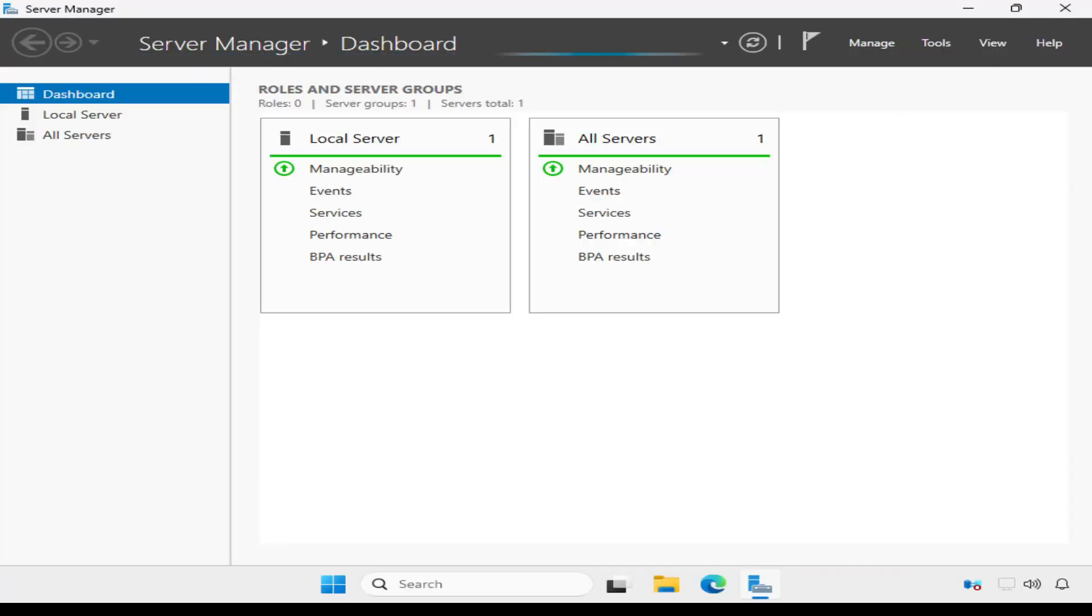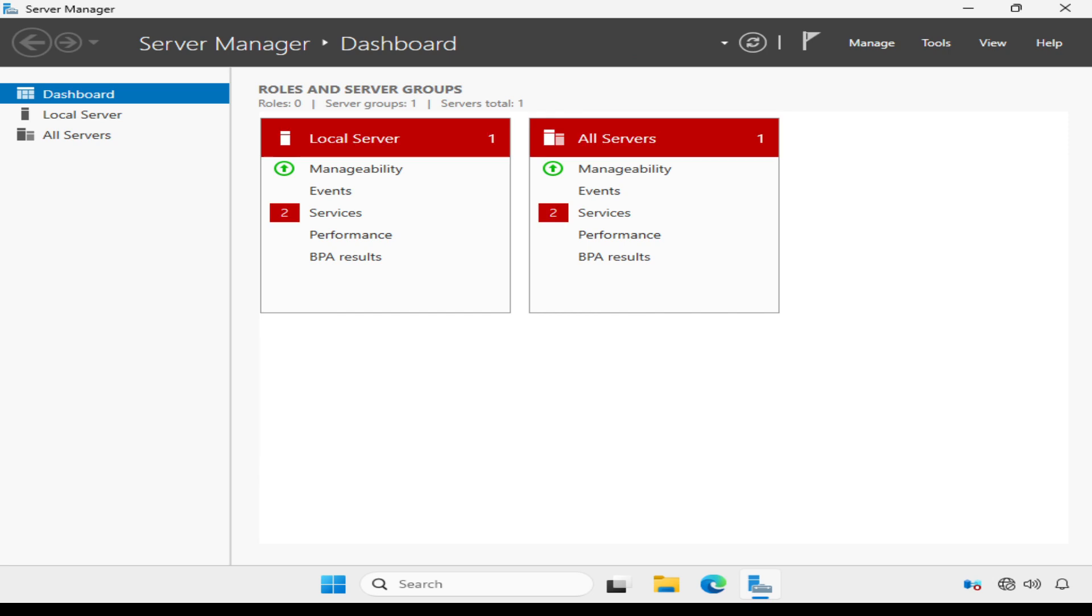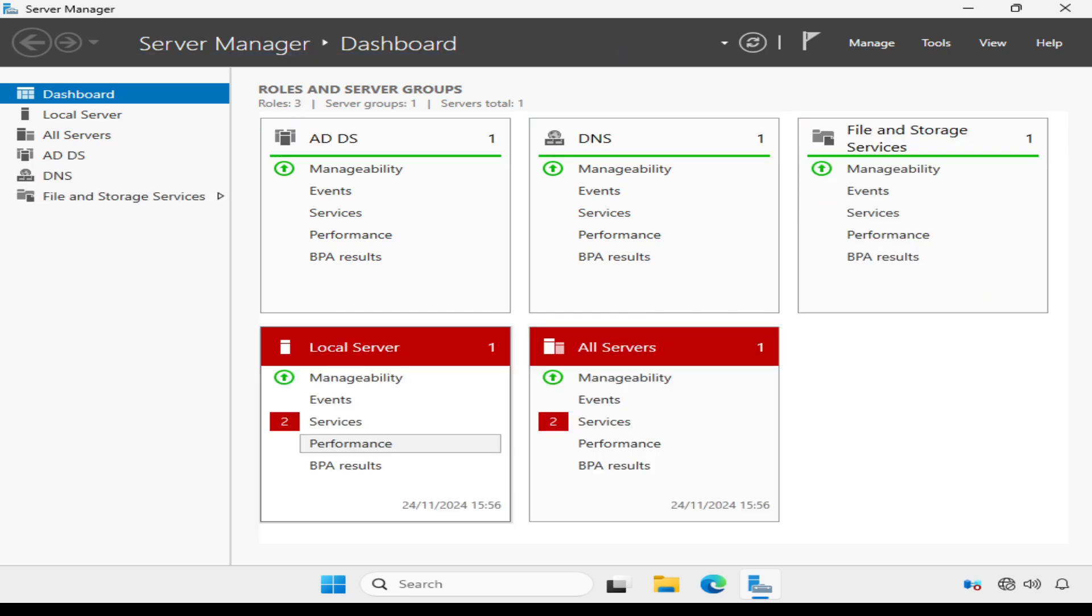Server manager starts by default and it just needs to refresh and update. Notice we have two new tiles, an active directory domain services tile and a DNS tile.